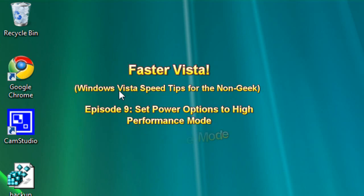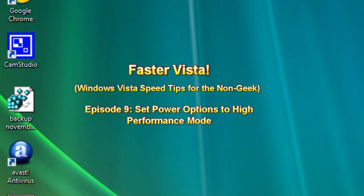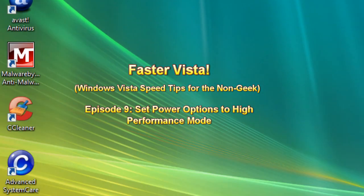Hello everyone, TechnoSuit's Craig Chamberlain here. We're in episode 9 of the Faster Vista series where I show you how to speed up your Windows Vista operating system.